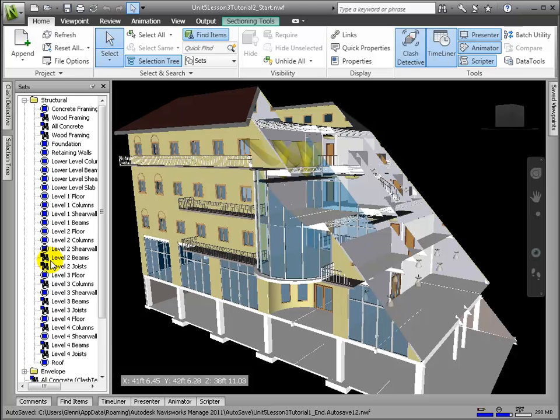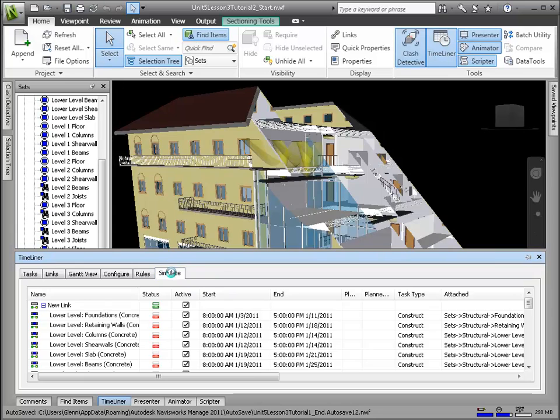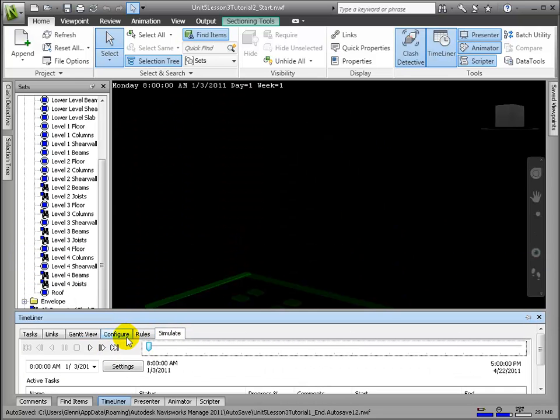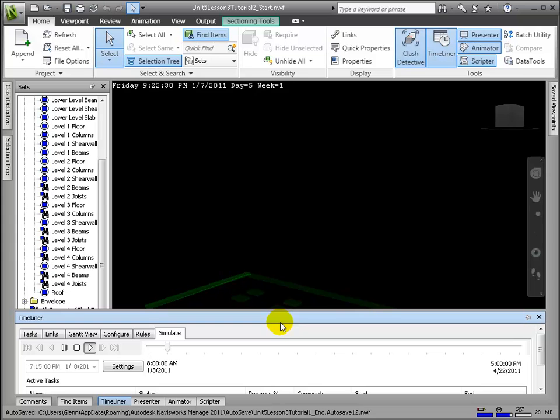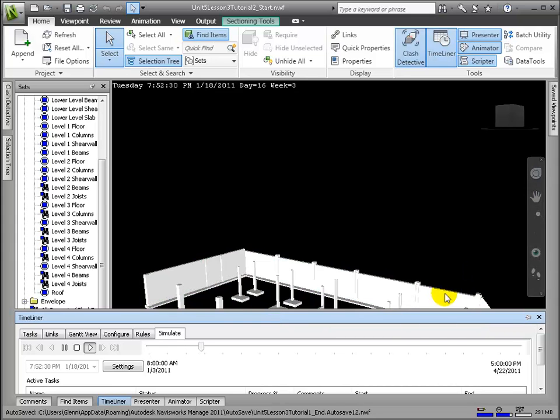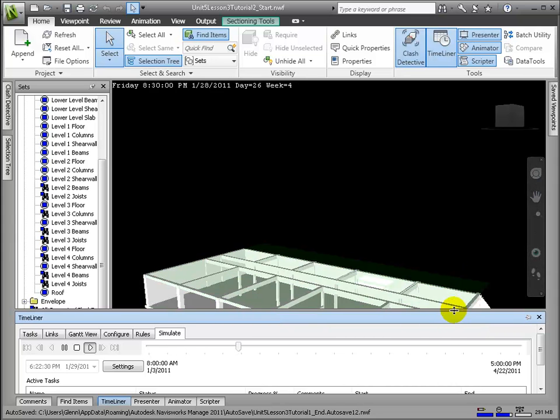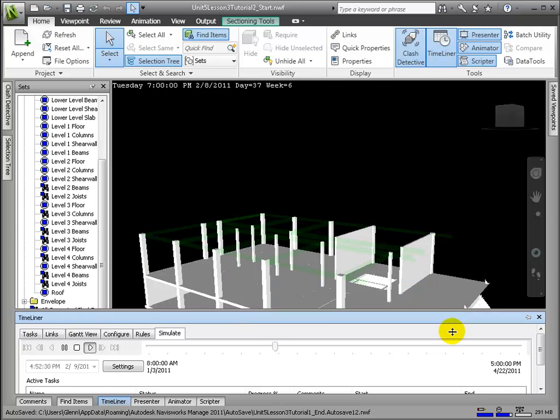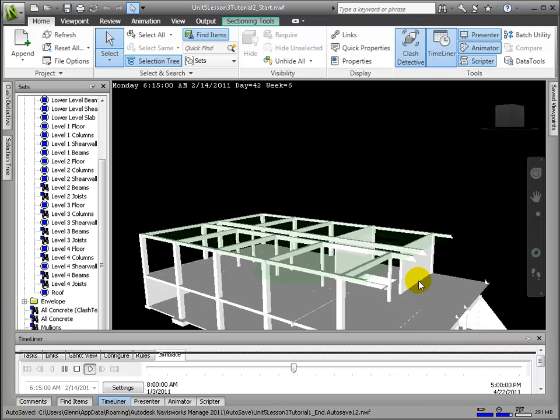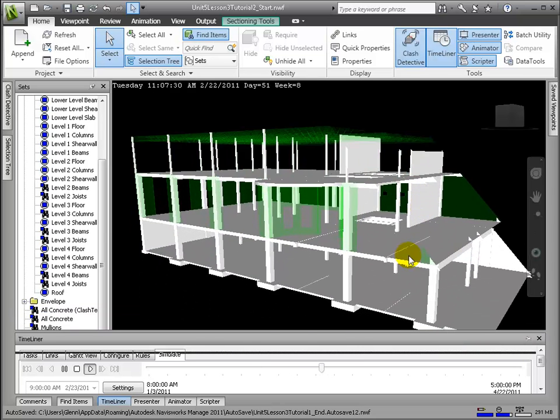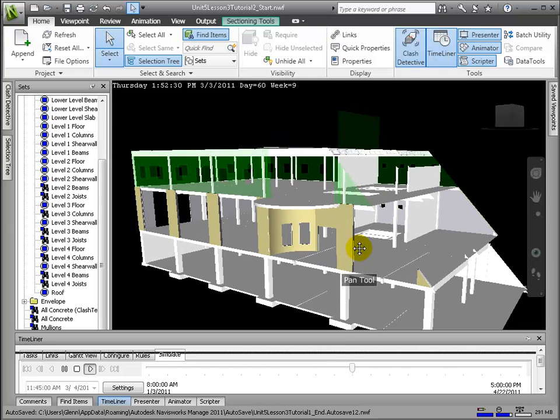We can play the simulation of the entire construction process now. While we only added construction tasks to our schedule, the truth is that there are many other types of tasks, such as temporary or even demolition type activities, that are also considered in complex construction projects.